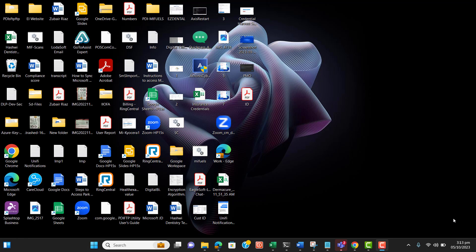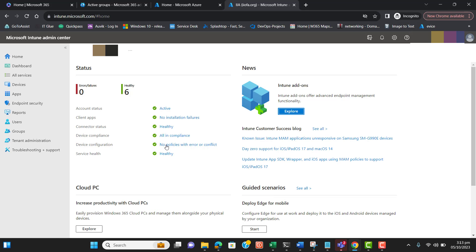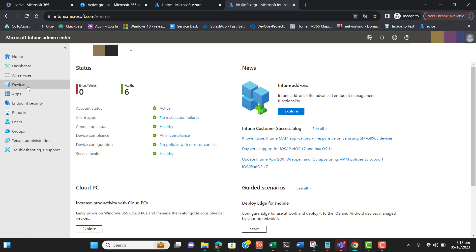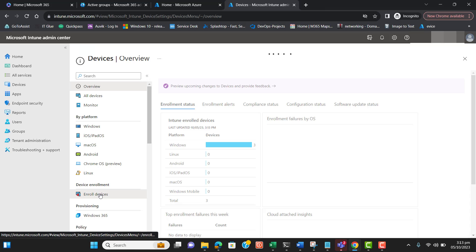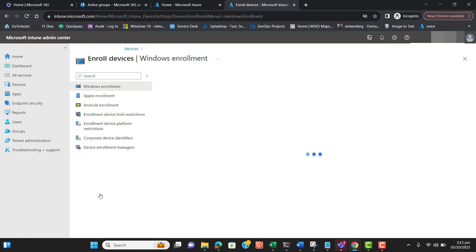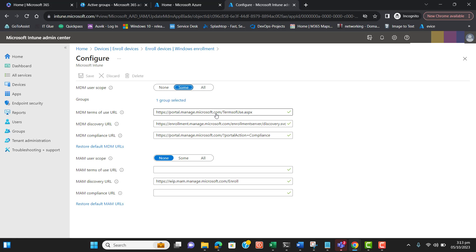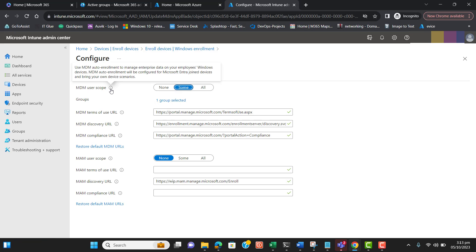Let's go through the steps to set up Windows Information Protection. Here we are in Microsoft Intune — you can go to Intune by entering intune.microsoft.com. Before proceeding, you have to enable automatic enrollment and add users to the automatic enrollment group. As you can see, I am in automatic enrollment under Windows enrollment and the MDM scope is set to one group.